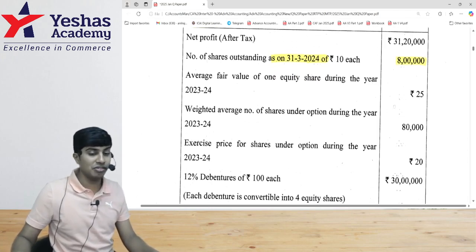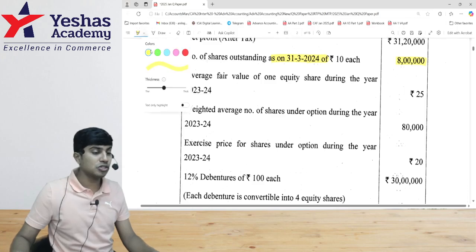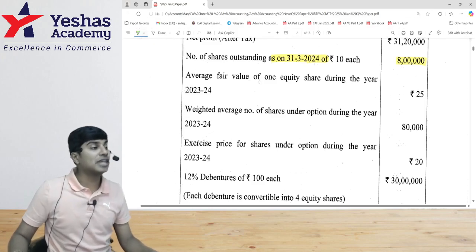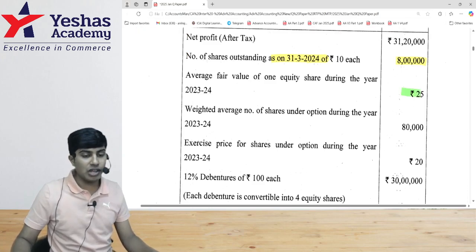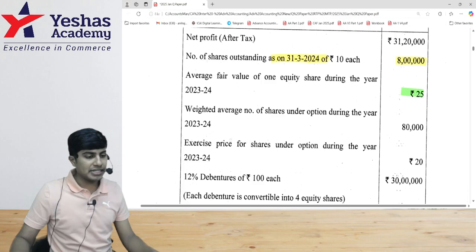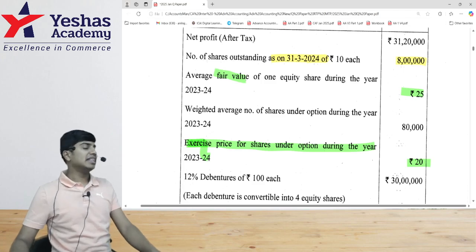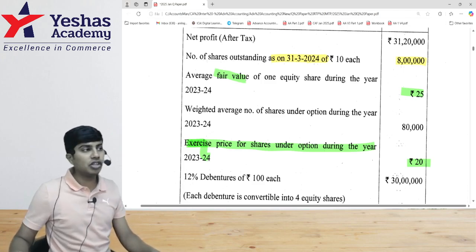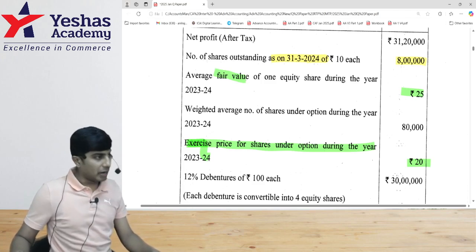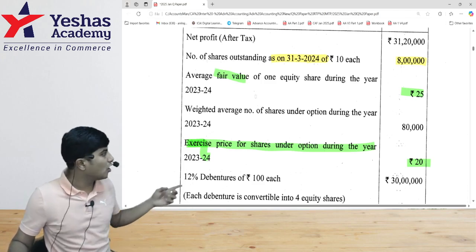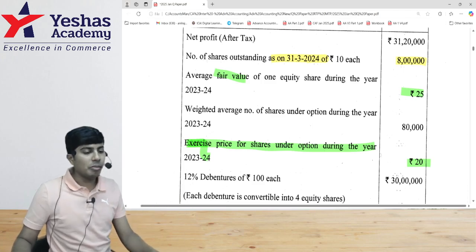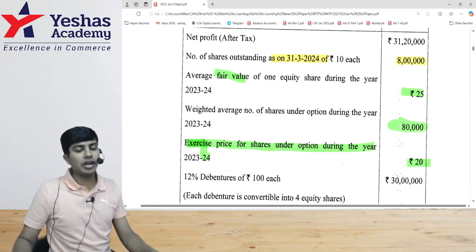They have given face value — this is for the purpose of diluted EPS. ESOPs are outstanding. The face value is 25, meaning in the market shares are priced at 25. The exercise price at which shares are allotted to employees is 20. So the market price is 25 but we collect only 20 from our employees. The number of options outstanding is 80,000. We need to identify the cash portion and non-cash portion.